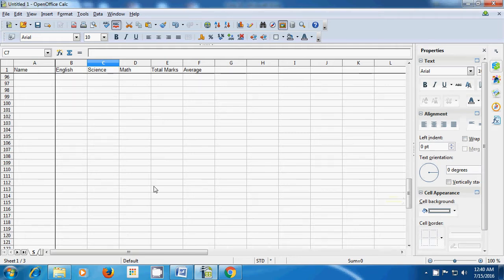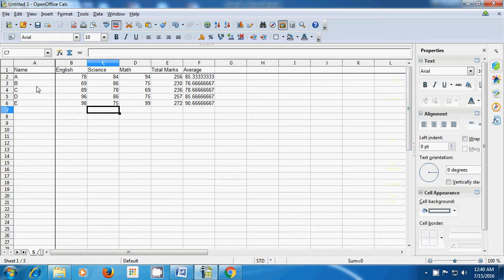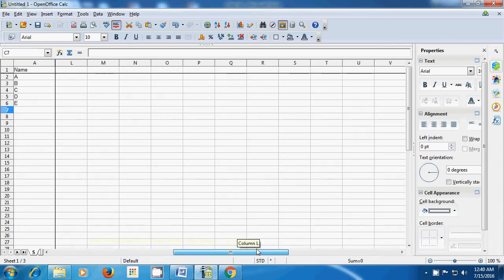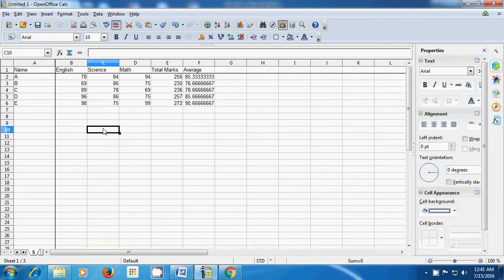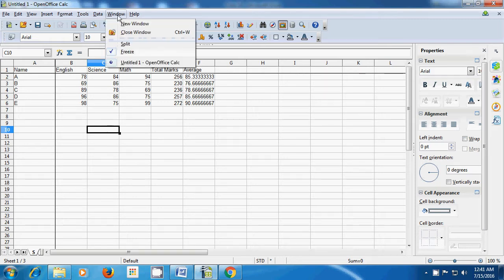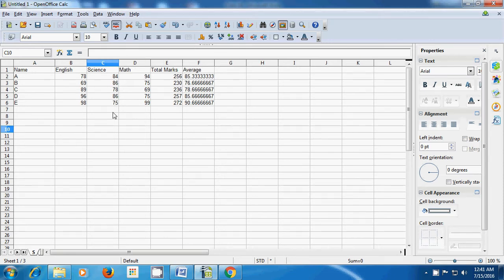The first column has also been fixed. If we scroll towards the right, the first column is always visible because it is frozen. This is a very useful option when you have large spreadsheets with a lot of data — you can have the title and first column fixed. If you want to remove the freeze, take your pointer to the window option and click on freeze again. The freeze will be taken away and the fixed lines will go. This is how you use the freeze option on your spreadsheet.